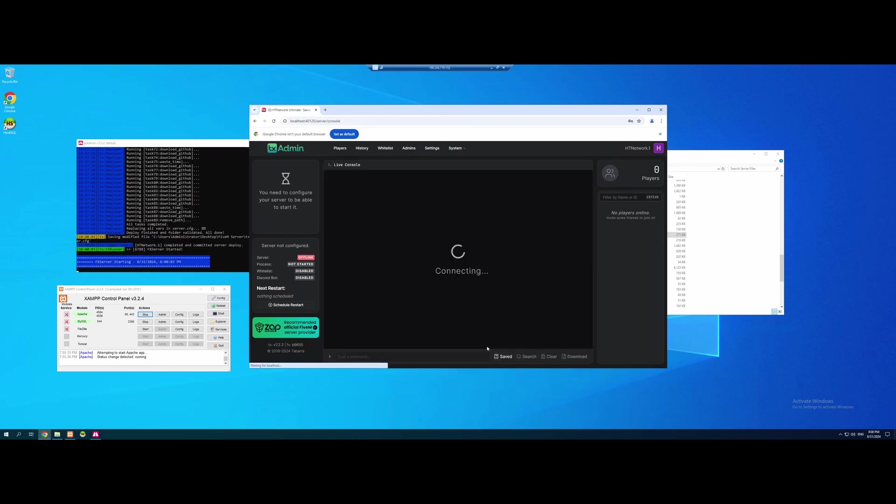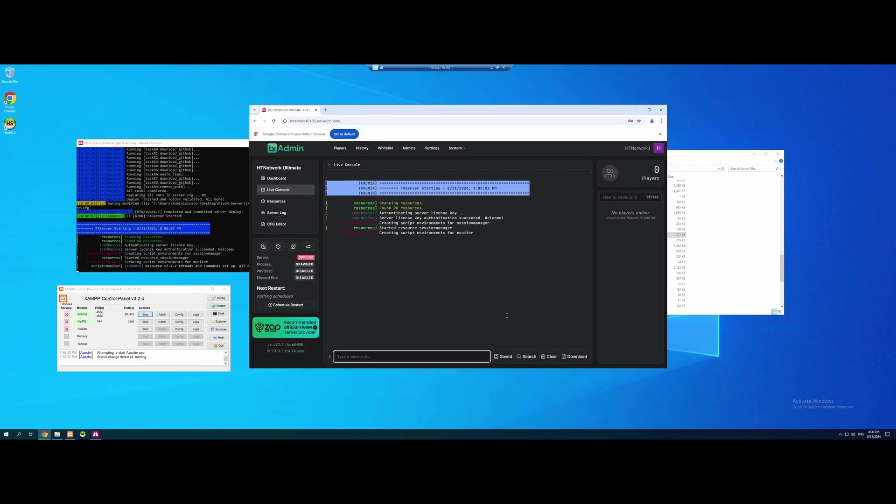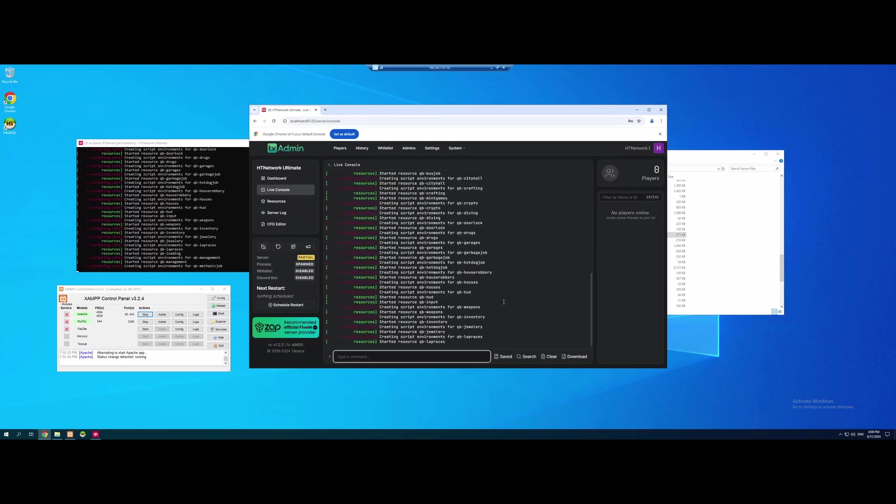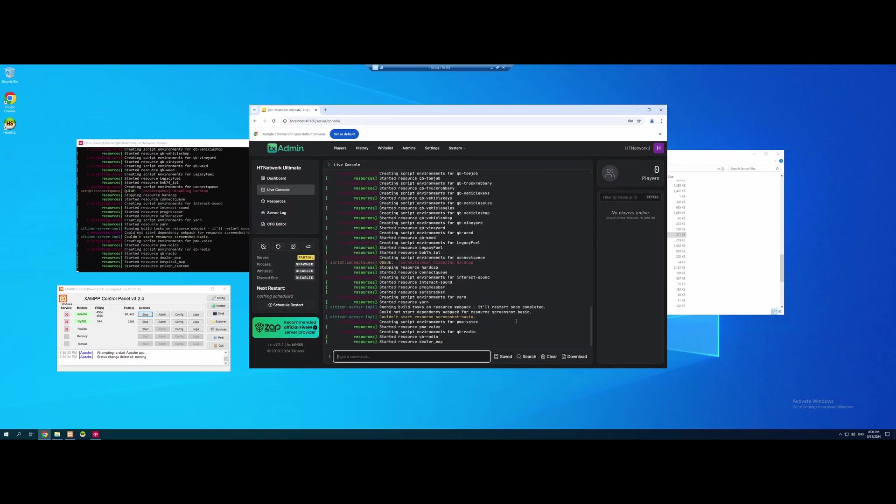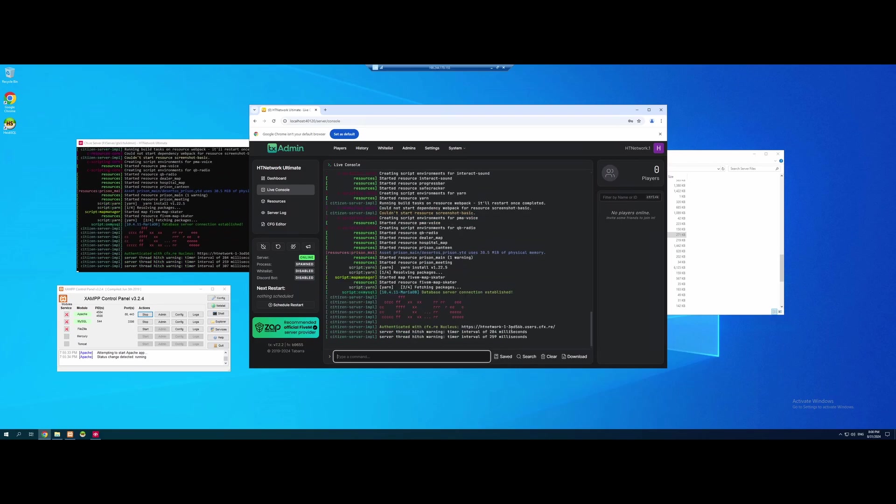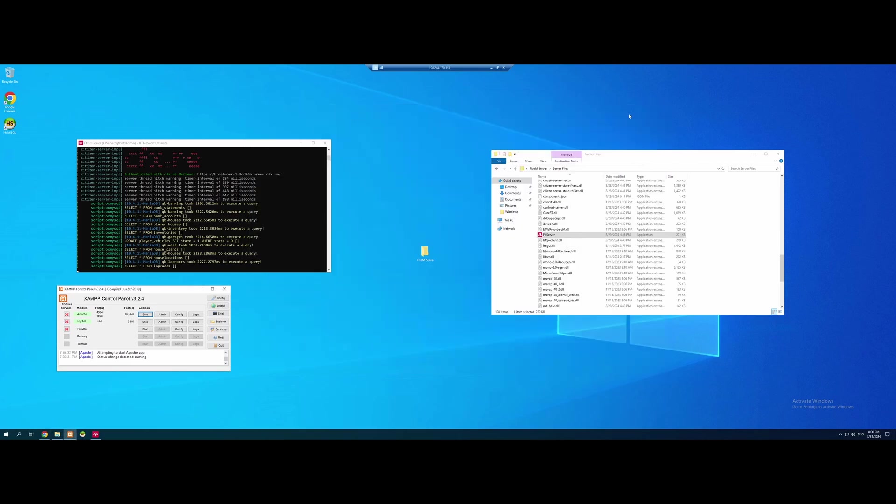We're going to hit save and run server. And you guys will see everything will start loading in for us. Really nice and simple. Now there's one more thing we need to do before we can load into our server and take a look. It's going to be doing some general housekeeping and then we're going to make it so we can actually join our server from the VPS.